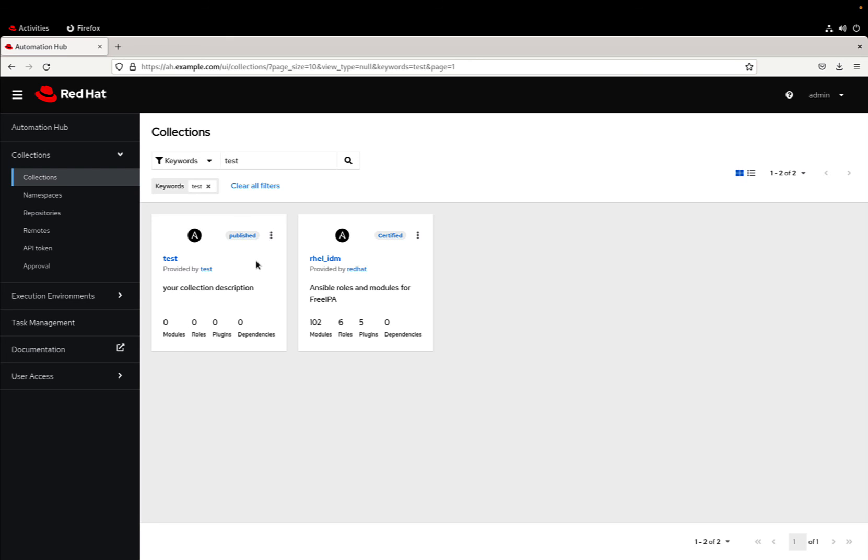Now we are ready to go. We can create our custom collections, populate with as many content as we want, and deploy in our automation hub. Let's automate more!